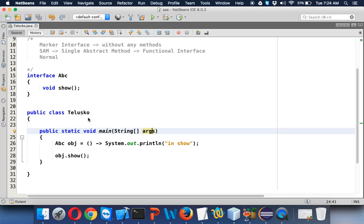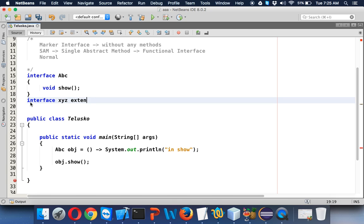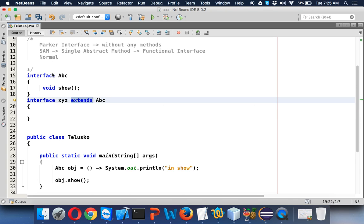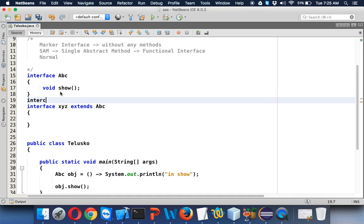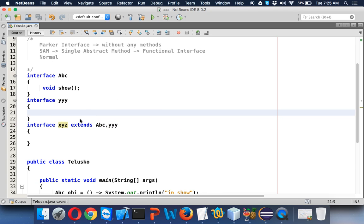Interfaces can also extend other interfaces. For example, you can have interface XYZ which extends interface ABC. When you have class to class, we use extends. When you have class to interface, we use implements. When you have interface to interface, we use extends. An interface can even extend multiple interfaces using a comma-separated list, so interfaces actually support multiple inheritance. That's how you use interfaces in Java. Thanks for watching and do subscribe for the videos.